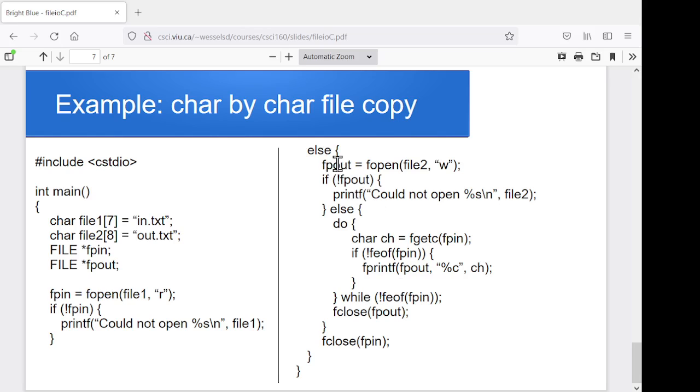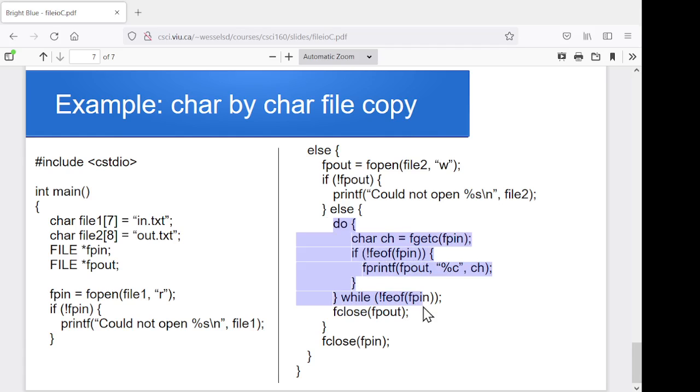So in here, I want to try and open the output file. So I'm going to try and open that output file for writing. And if it didn't work, I'll give an error message. Otherwise, I'm going to go through and do my copy, and then close the output file.